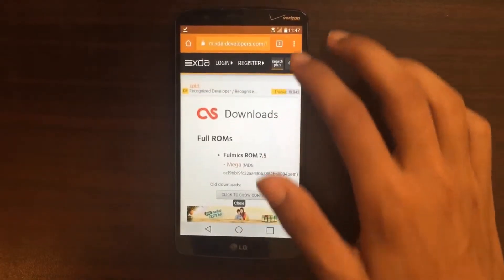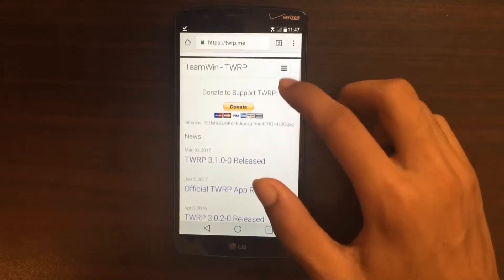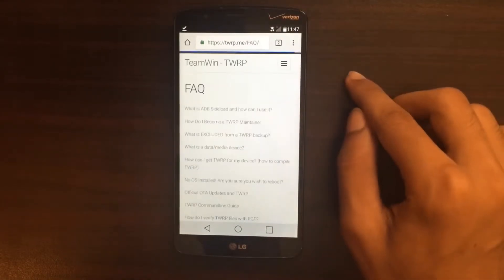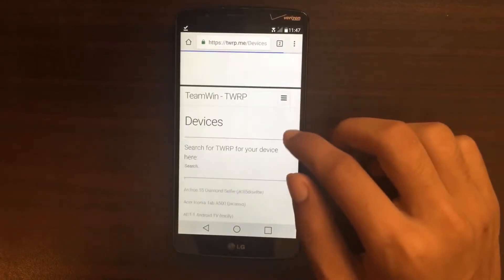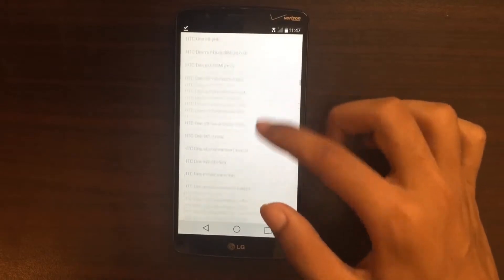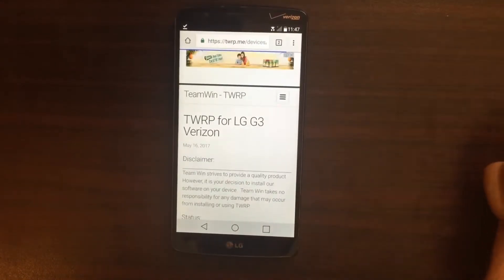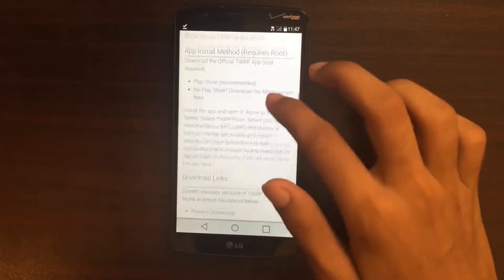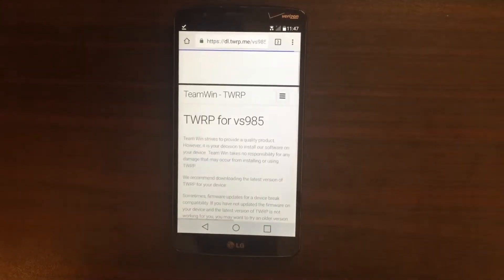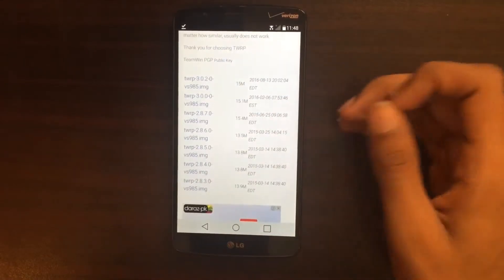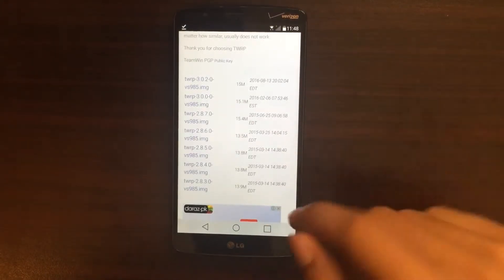The second thing you need is to go to your browser and type in Torb.me. After that, this website will pop up. Click on Devices and scroll down to find your device. My device is LG G3 Verizon, so I'll tap on that and scroll down. I'll click on America's primary link and download the latest version of TWRP, because that's the most useful and reliable for installing ROMs.